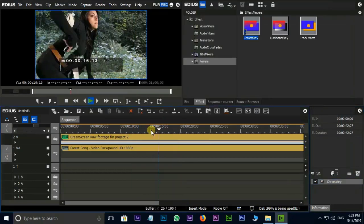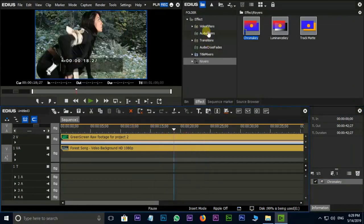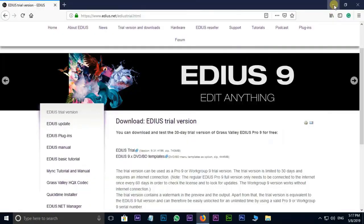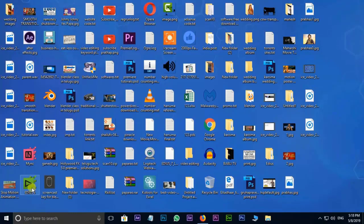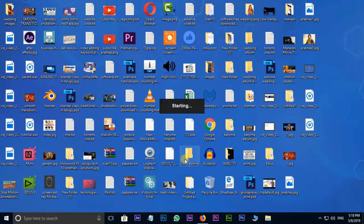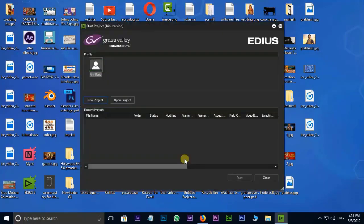Friends, we have time for the topic. If you have already installed the software, you can click on the Edius 9 icon and double-click to open it. If you want a new project, click on New Project. Open Project means you already have an existing Edius project. If you have a project on the PC, you can save it.